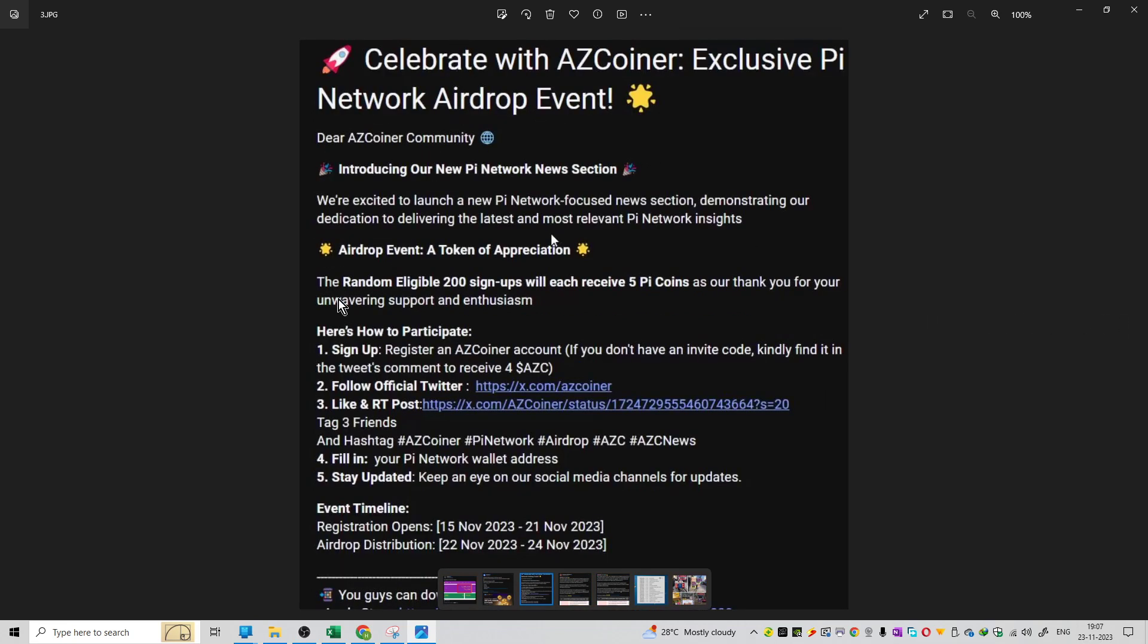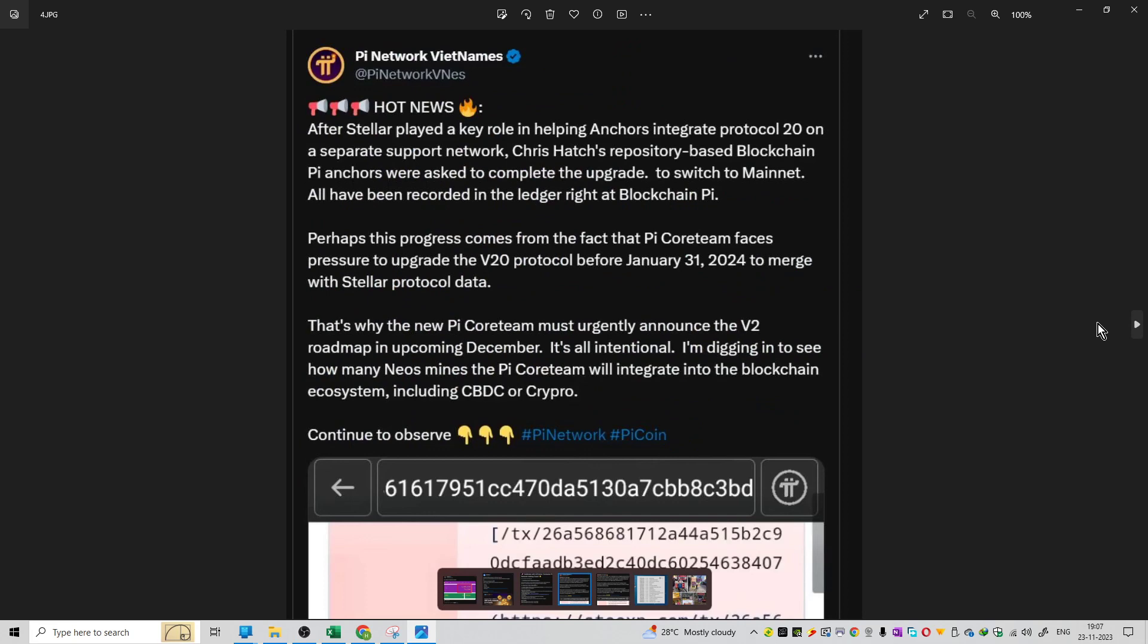This is the process of the airdrop event. The airdrop event is ongoing as a token of appreciation conducted by AZ Coiner. These are the complete steps you should follow. This is the timeline and you can see the airdrop distribution as well.